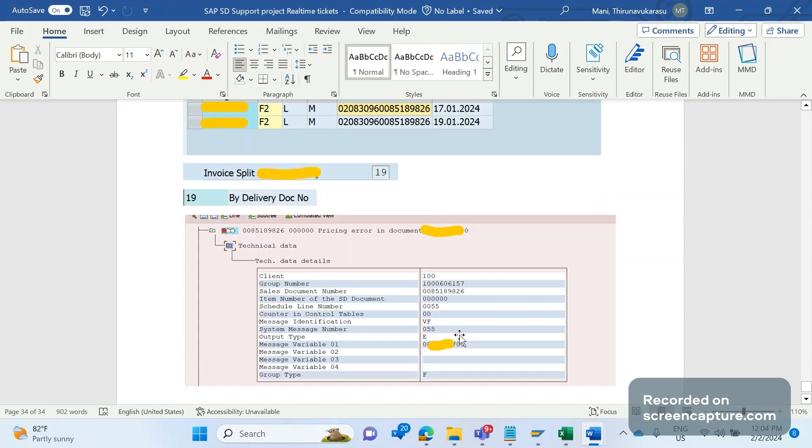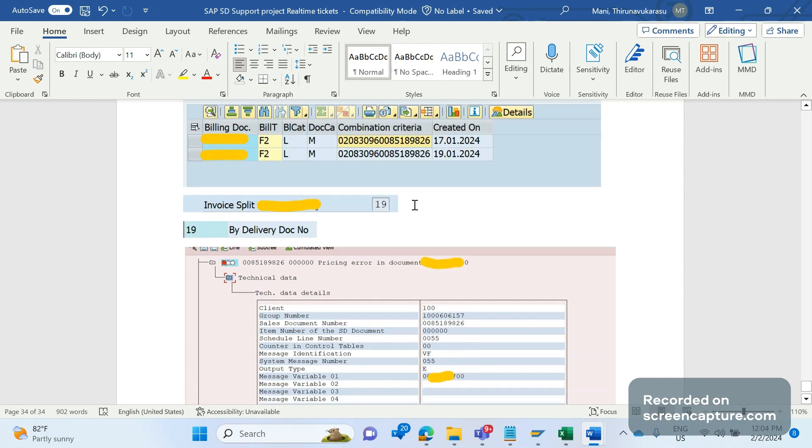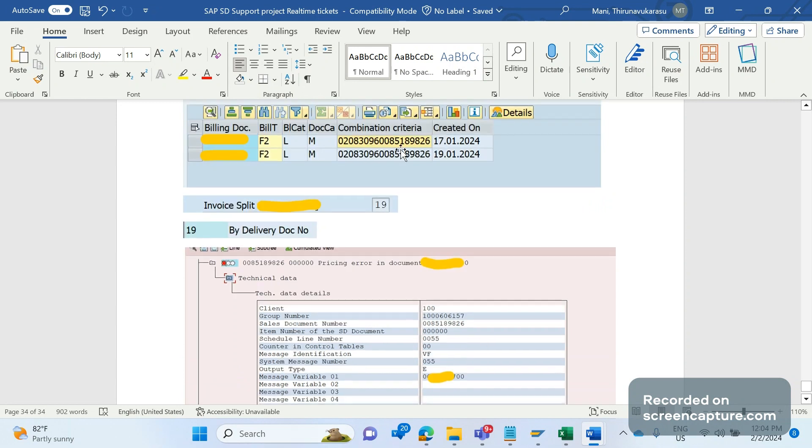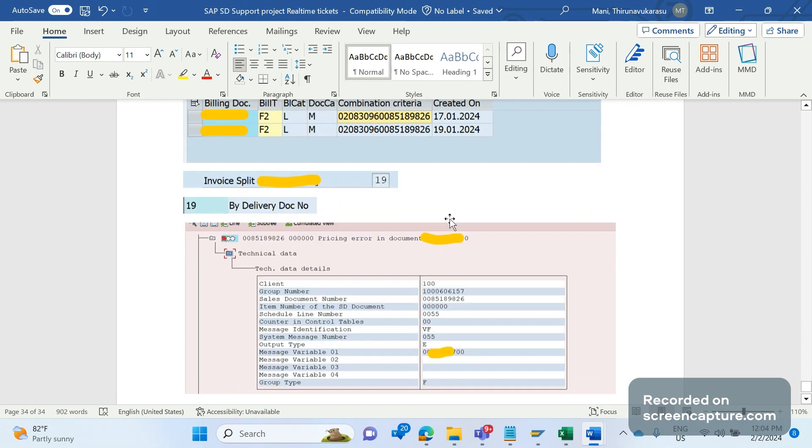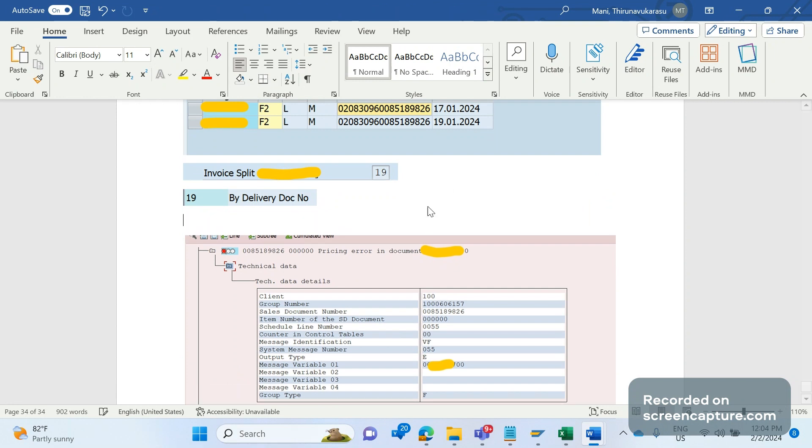We understood that as per standard behavior, there's a batch job running every day. The job picks those delivery. So this delivery contains several orders in that. For example, this delivery contains 10 orders. When it was creating the invoice for the first time on 17th January, it picked eight orders, and for that eight orders, invoice is created. And you see here in the log - so basically this is the log what we see in that V.21.